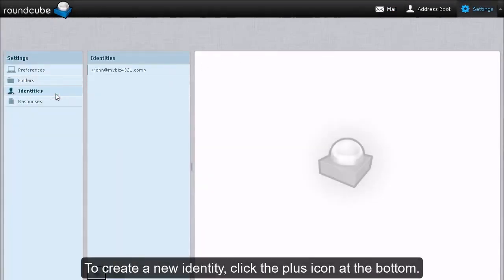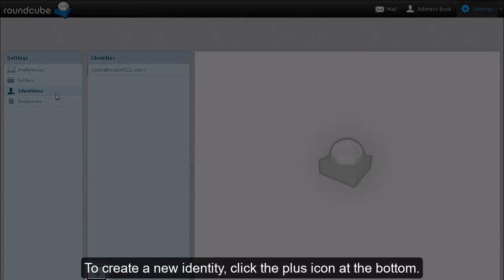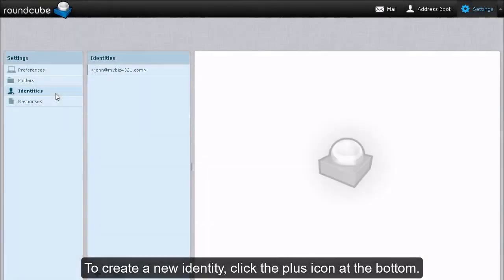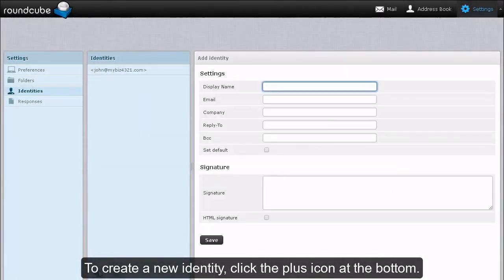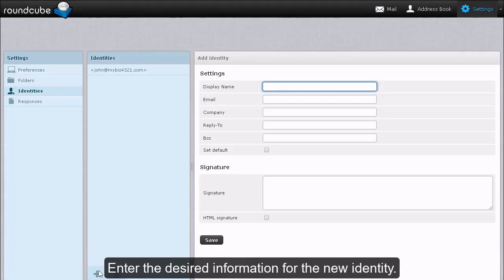To create a new identity, click the plus icon at the bottom. Enter the desired information for the new identity.